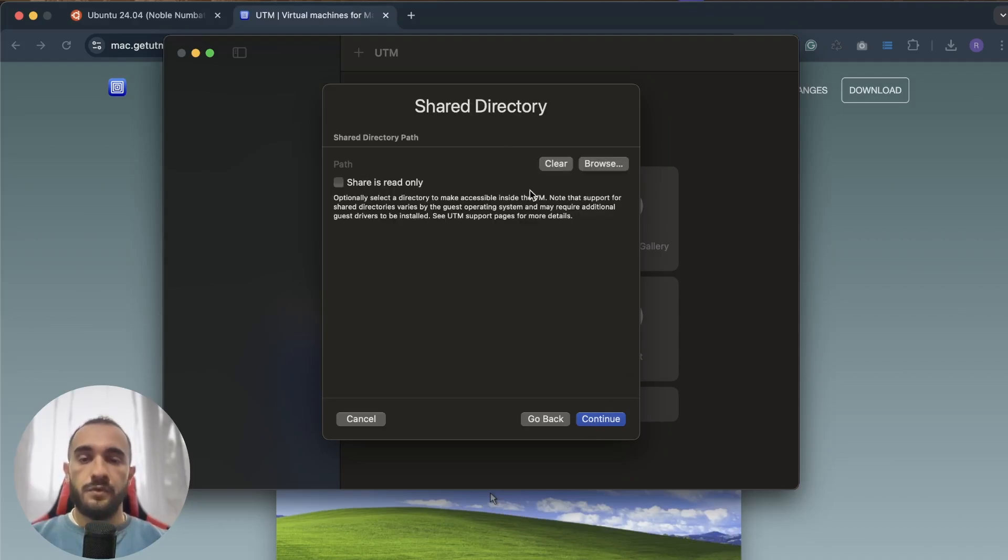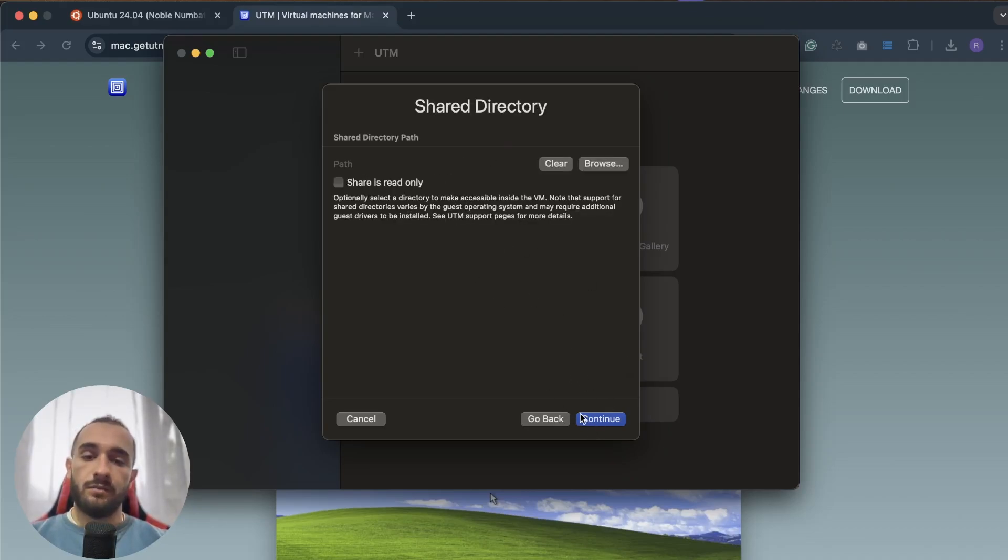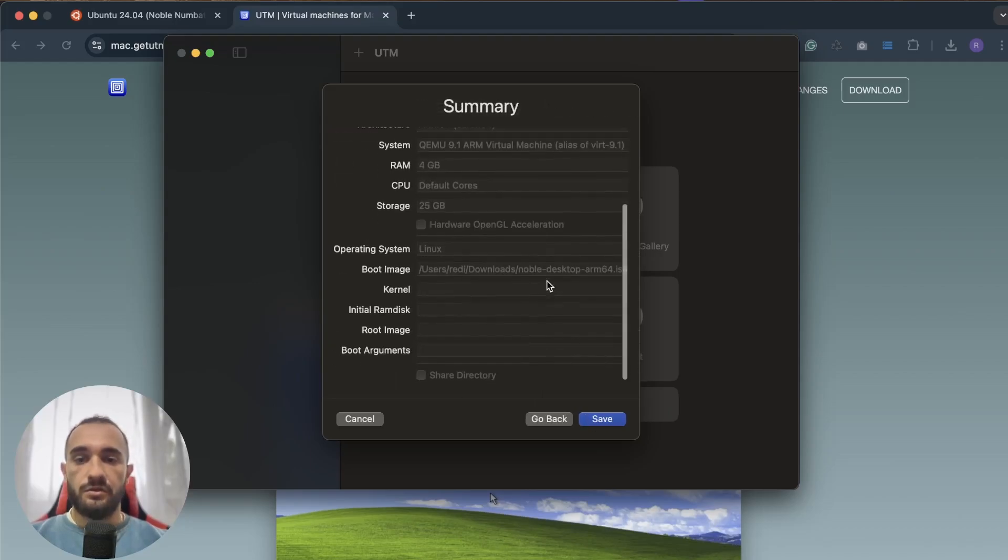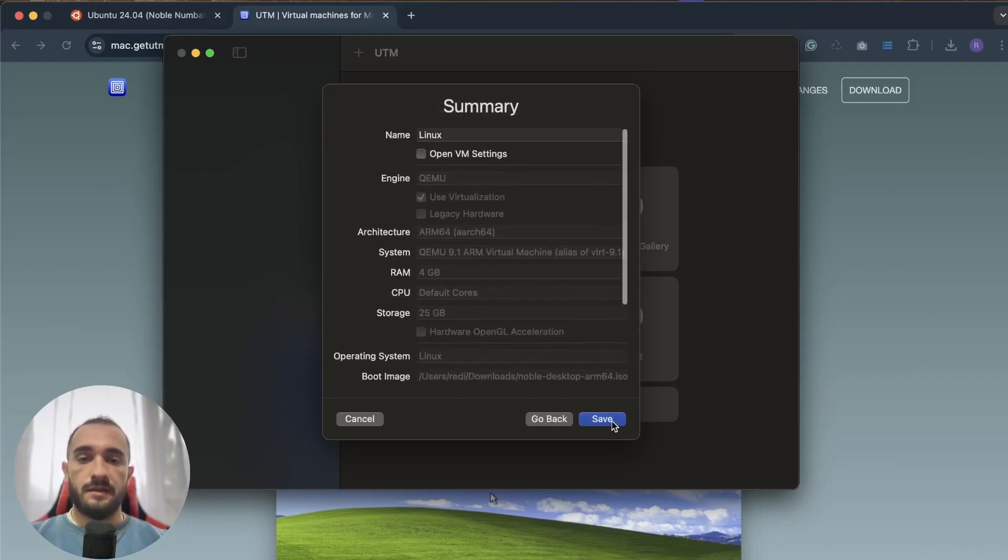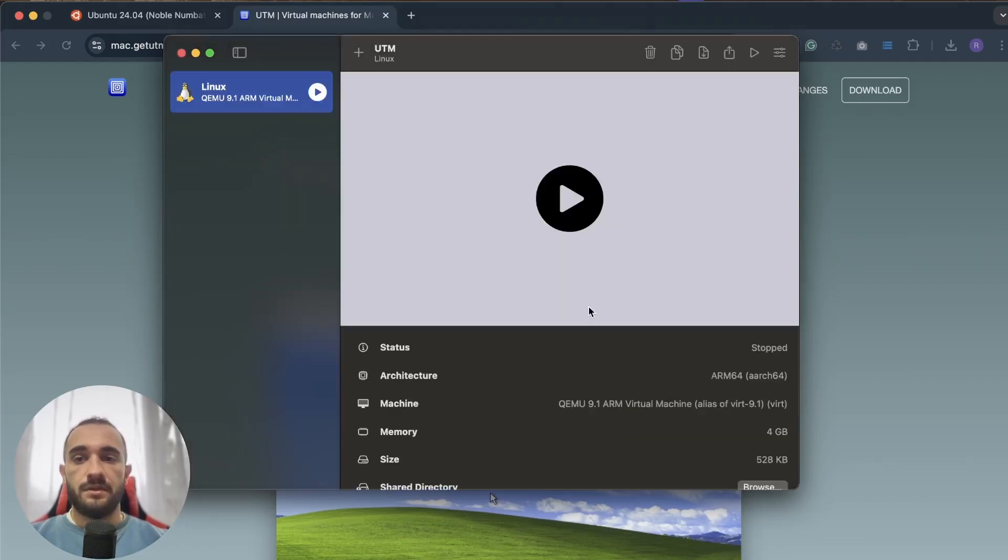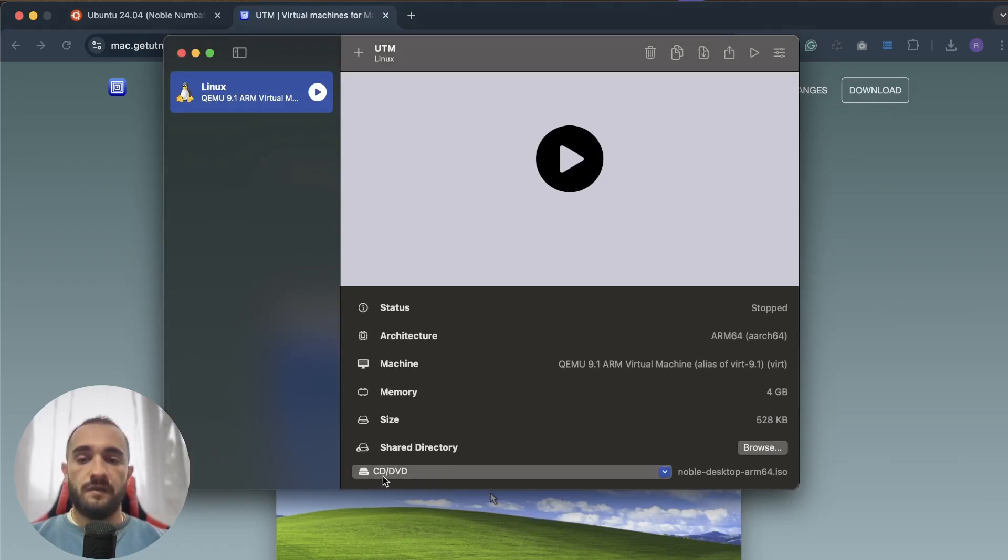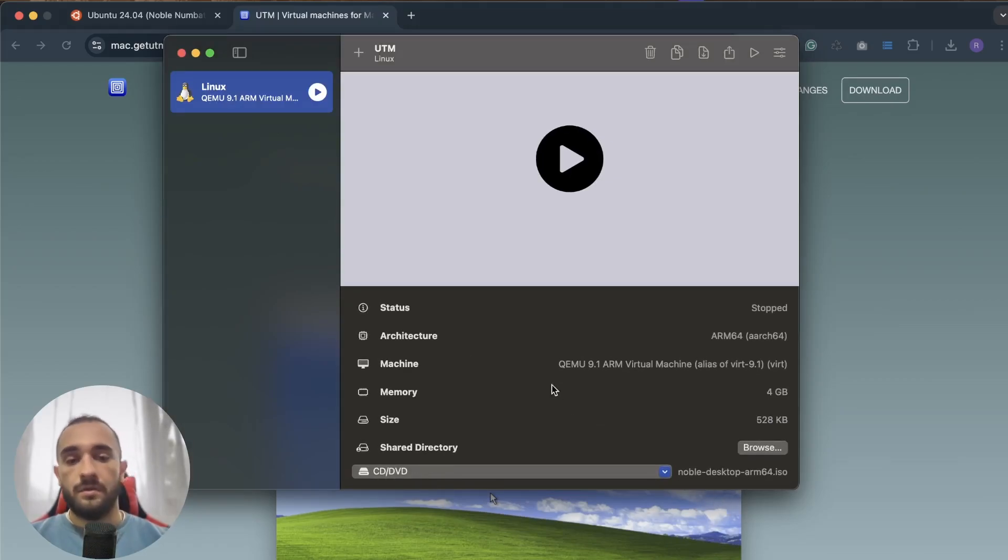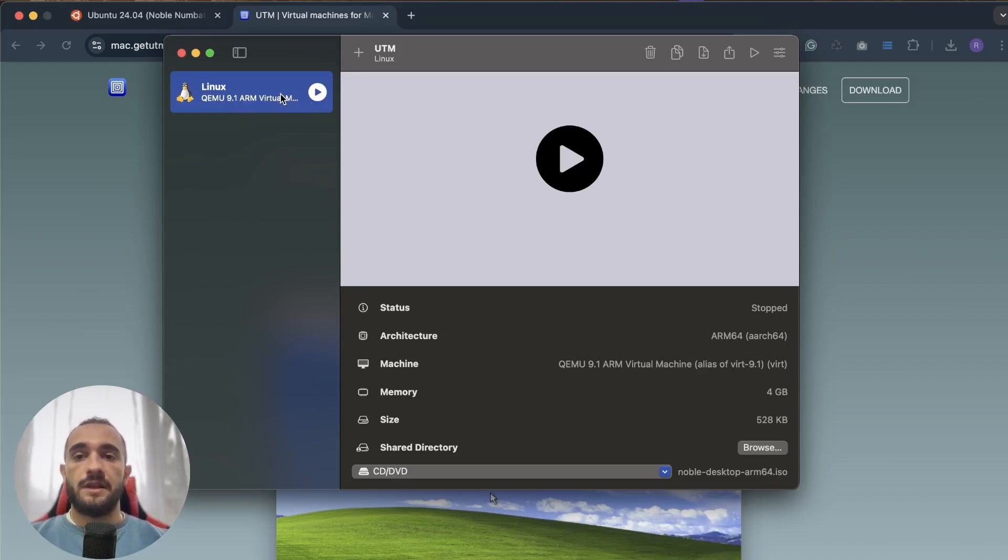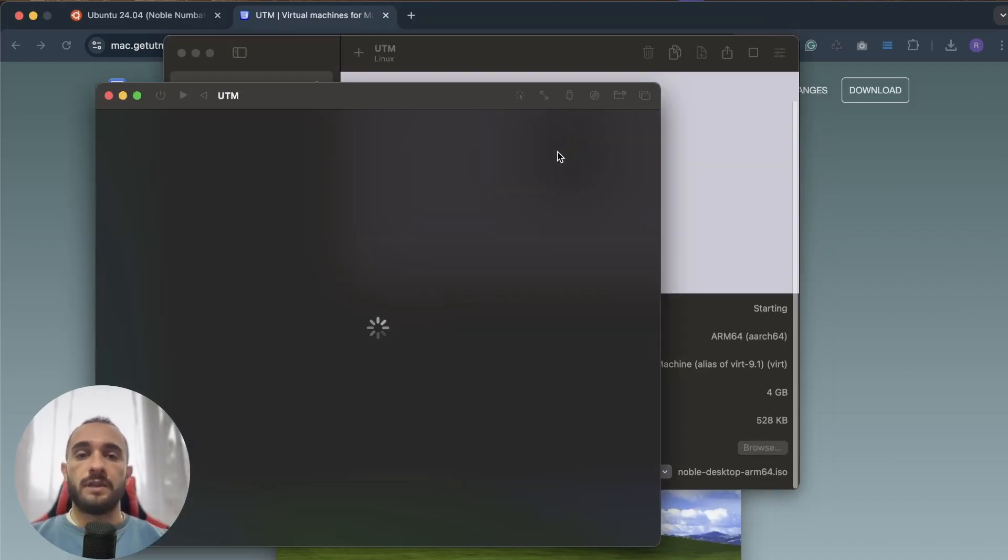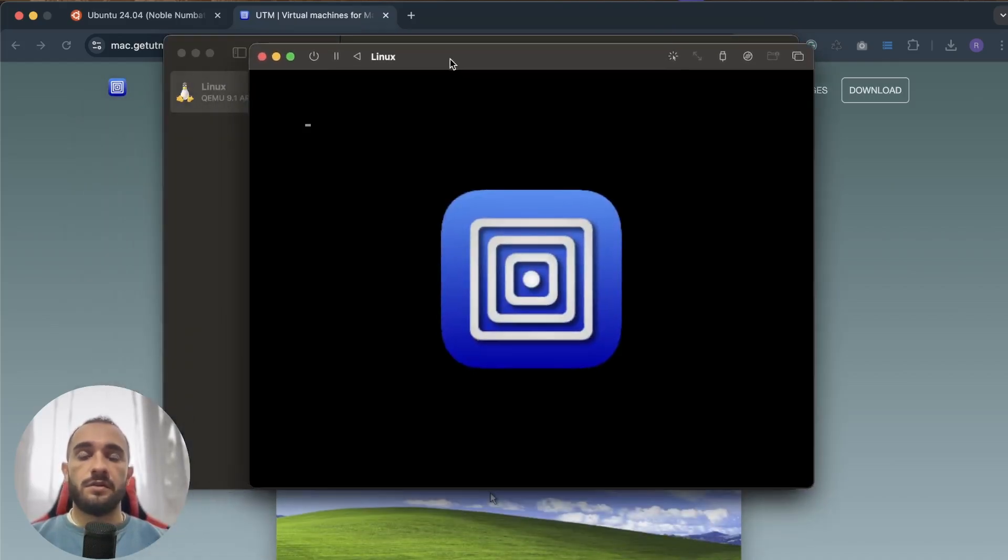Then continue, and for the gigabytes I'll choose about 25 gigabytes storage, which is good for Ubuntu. Continue. You can share a directory from your Mac to Ubuntu if you'd like, but I won't do that now. Check your settings and save. This will save the Linux machine. Make sure to have the CD/DVD to have this Noble Desktop ARM64 ISO, then click on play.